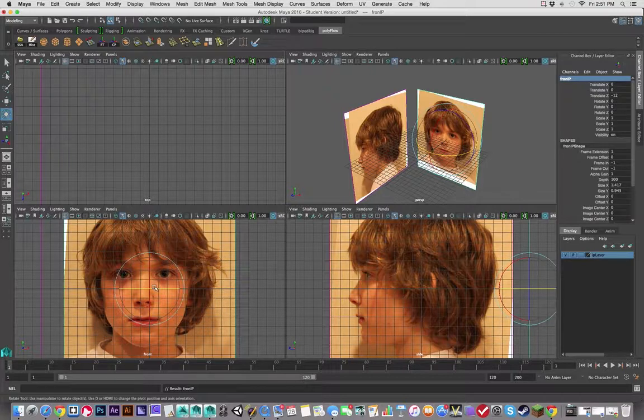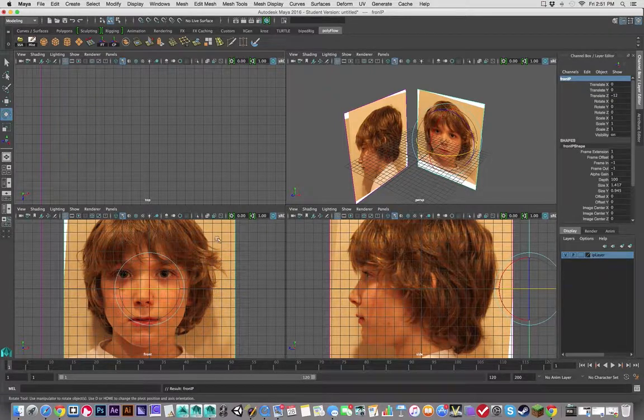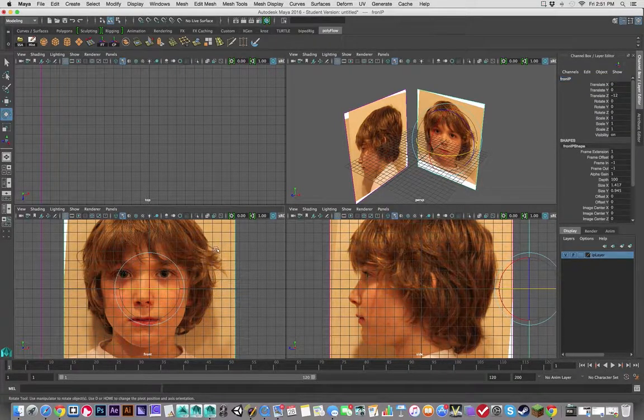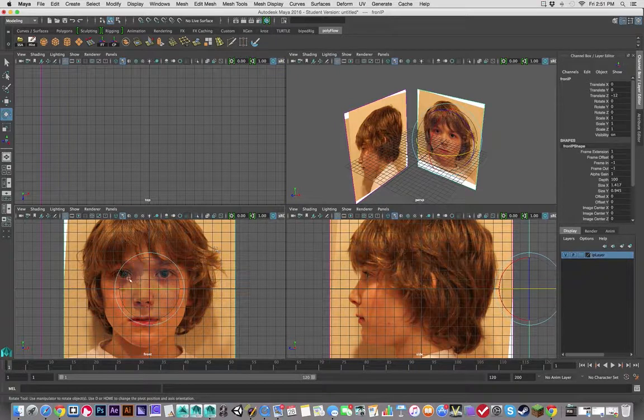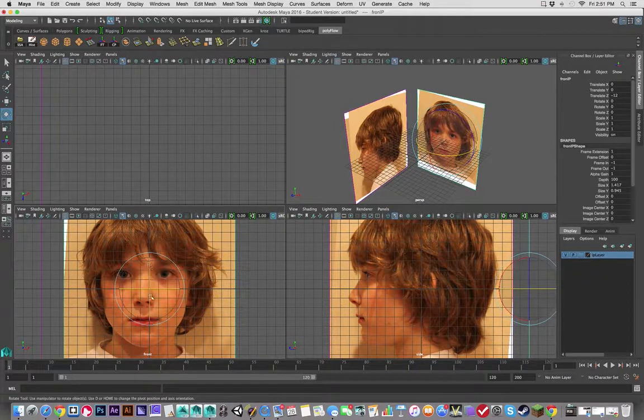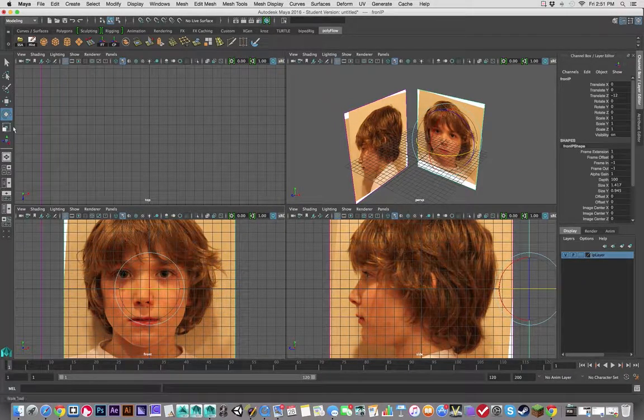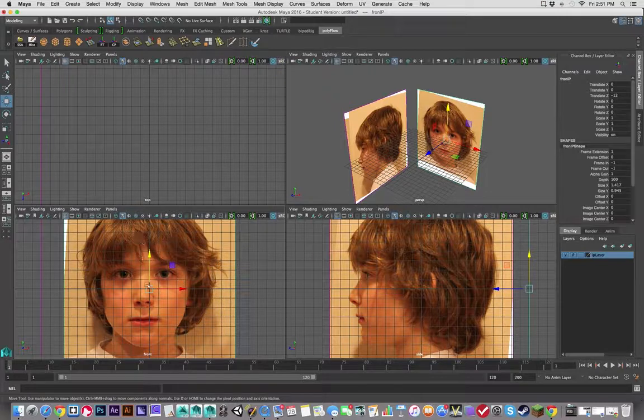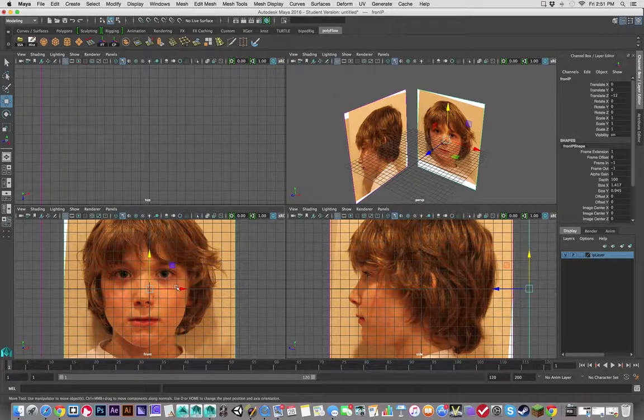Now, the one thing that doesn't match up correctly is that actually this front view, we want the nose to be running down the Y axis. So that just might depend on how centered your front picture is.